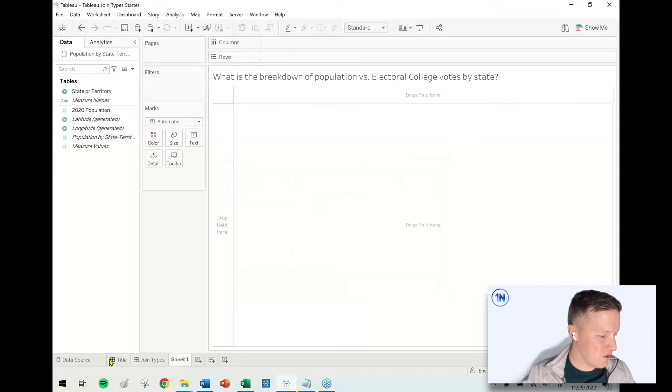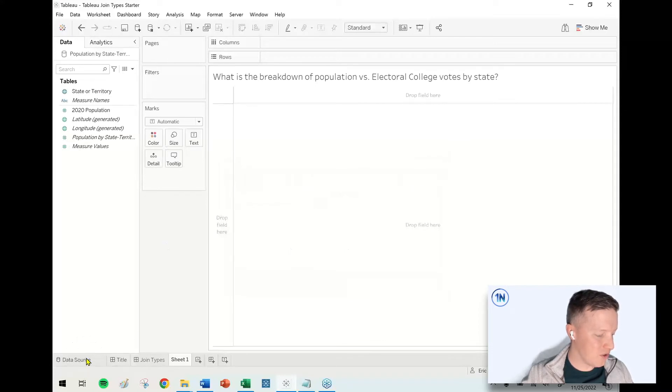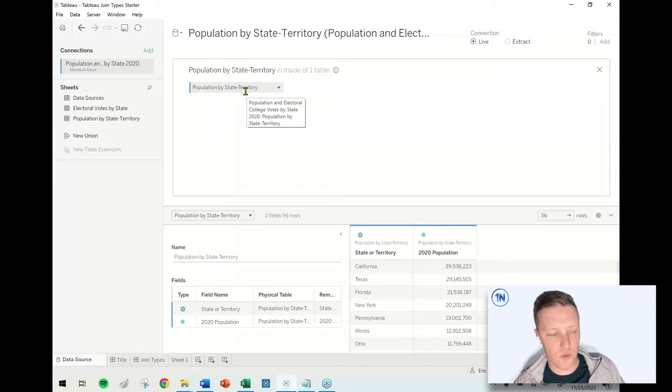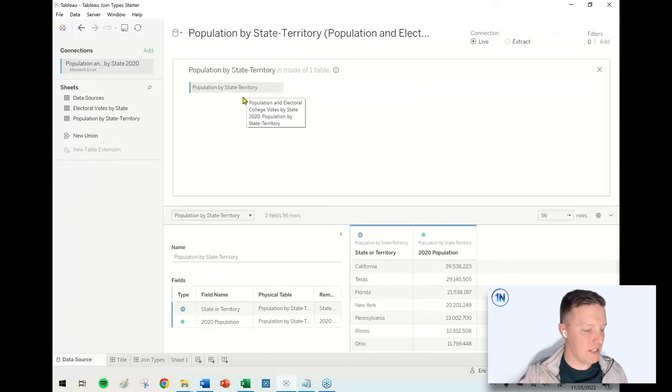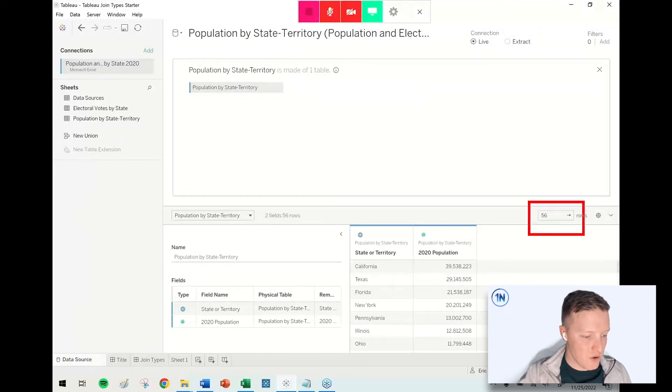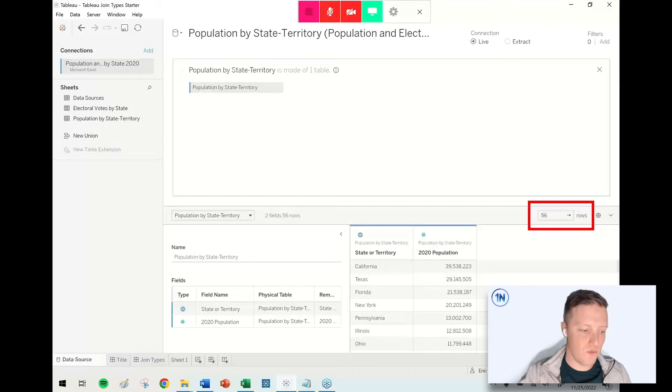I'm going to pop back over to my data source tab since I've already got this connection. Right now, I've just got the one table connected population by state territory. And you can see here, I've got 56 rows of data.